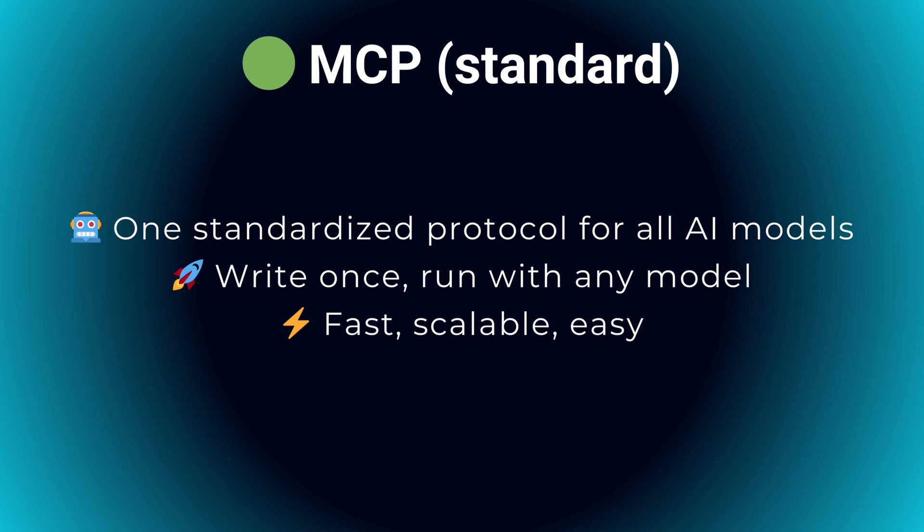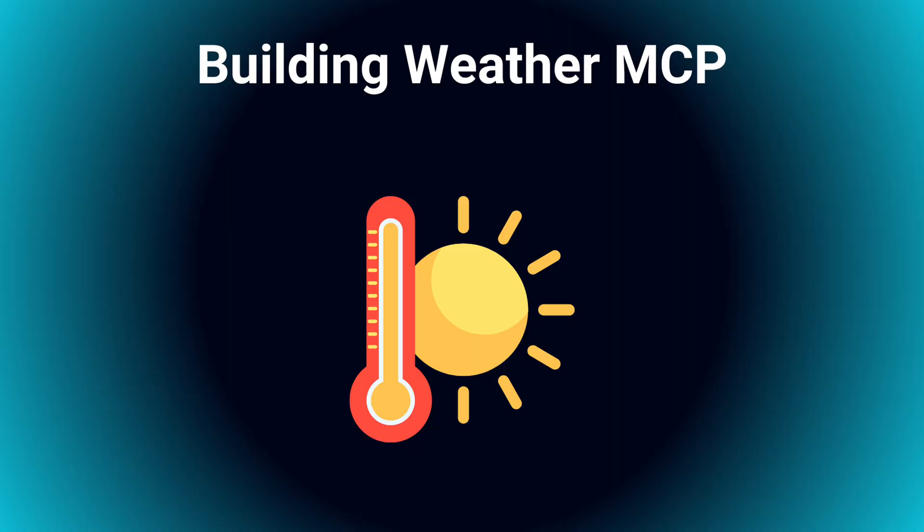MCP changes all of that. It introduces a single standardized protocol, meaning you write your integration once and it instantly works across every major AI model. Adopting MCP early puts you miles ahead, just like developers who adopted APIs early were years ahead of everyone else.